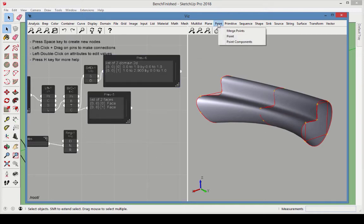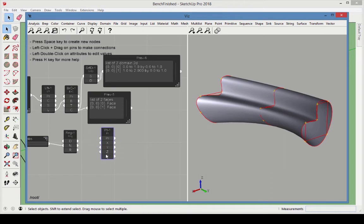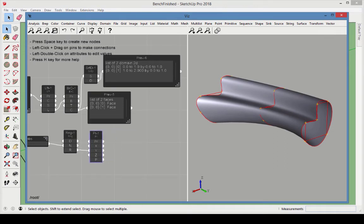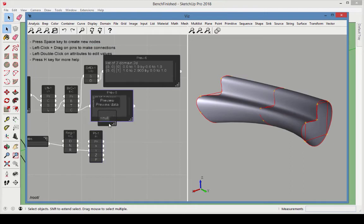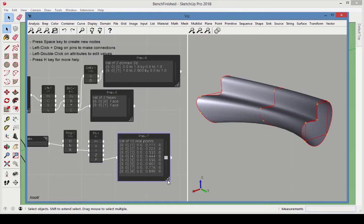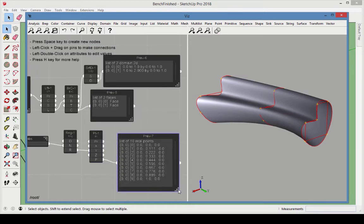Add a point node, and connect the range output to the point Y values. Connect a preview to the point output. These will be used to construct the UV locations of the ISO curves.